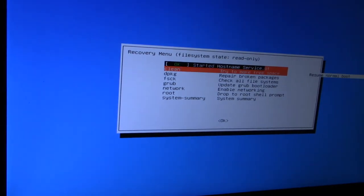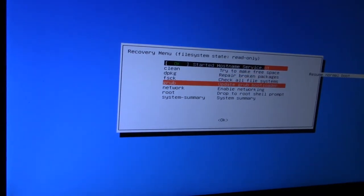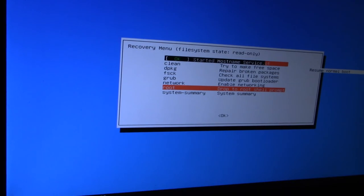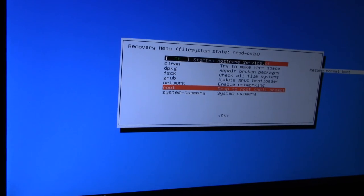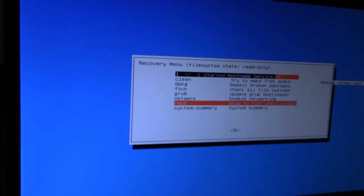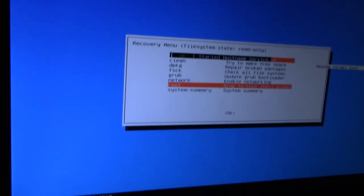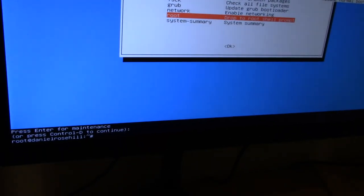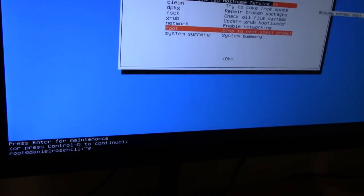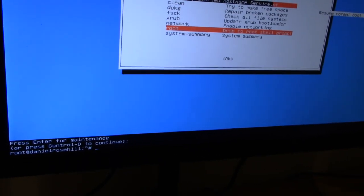Now when you're in recovery mode, you want to drop into the root, which is drop to root shell prompt. This is going to give you a command line with sudo default. Press enter for maintenance. Now if you can see the very bottom of my screen, let me just tilt this down a tiny bit. I'm down to a root prompt and you can see the pound sign, so it's got root permission.